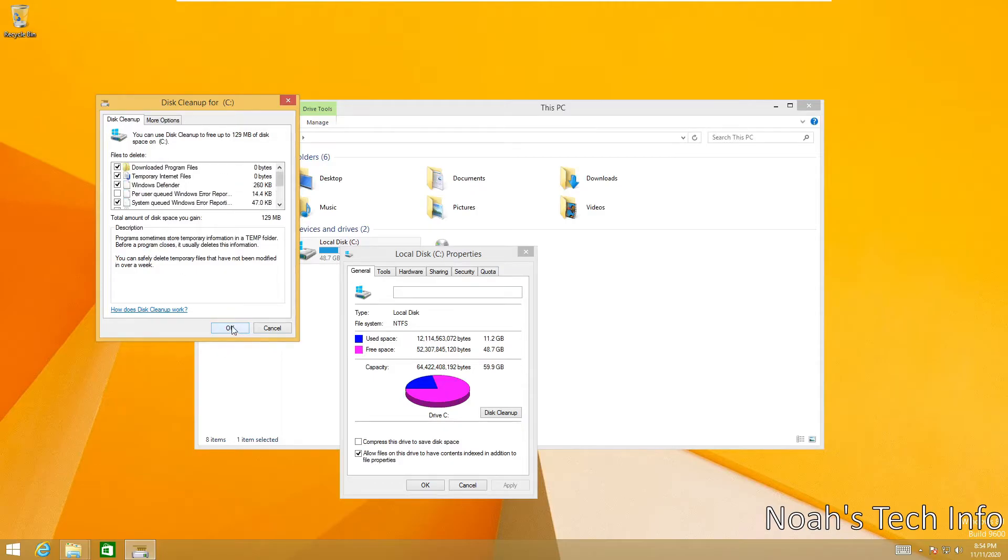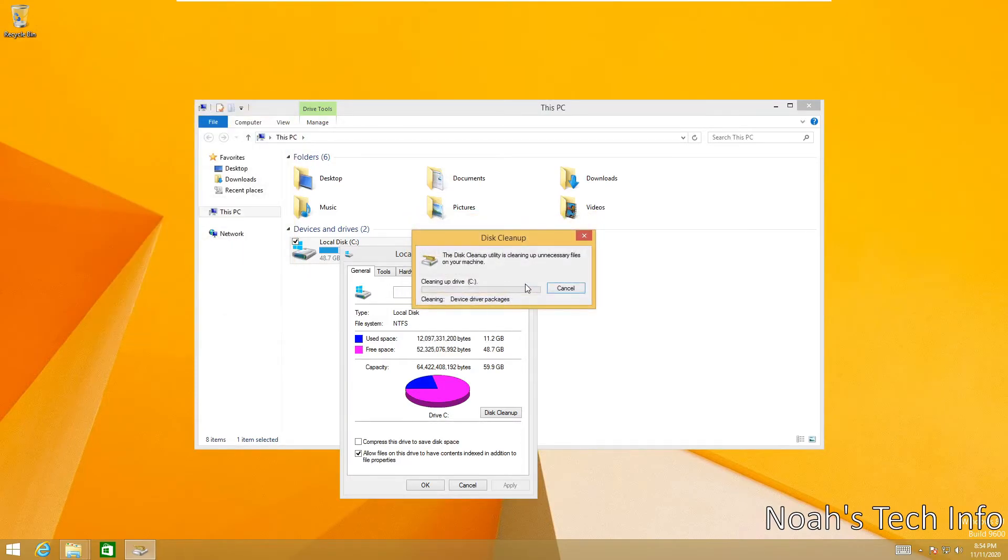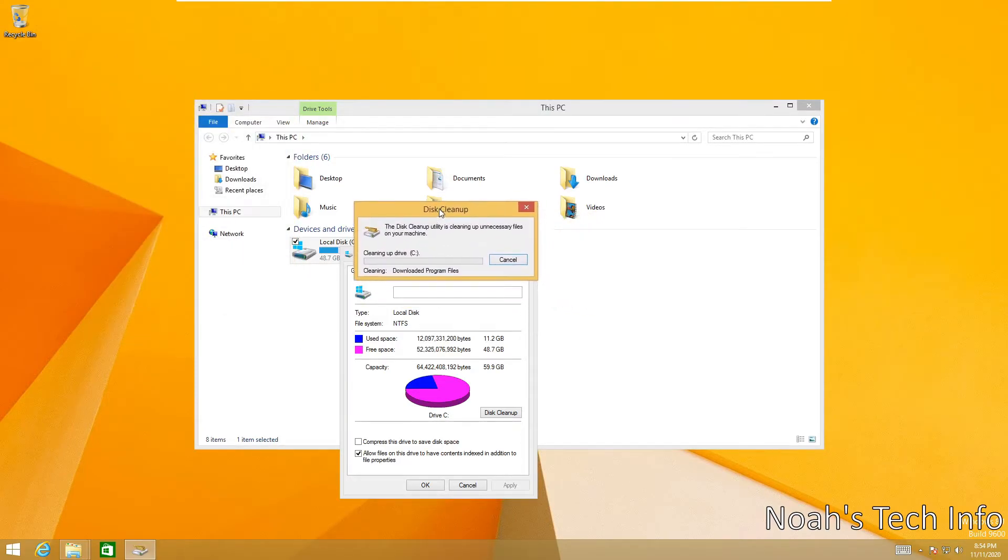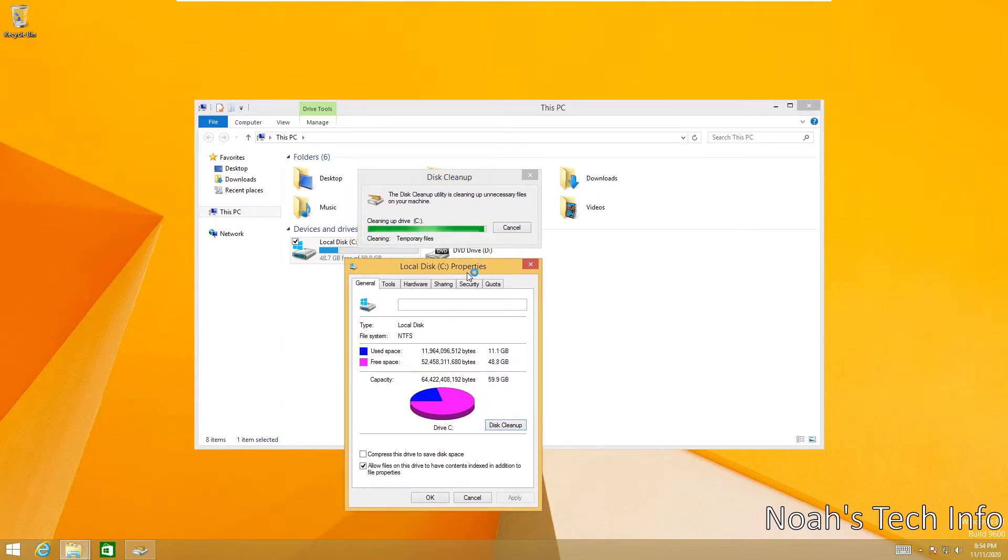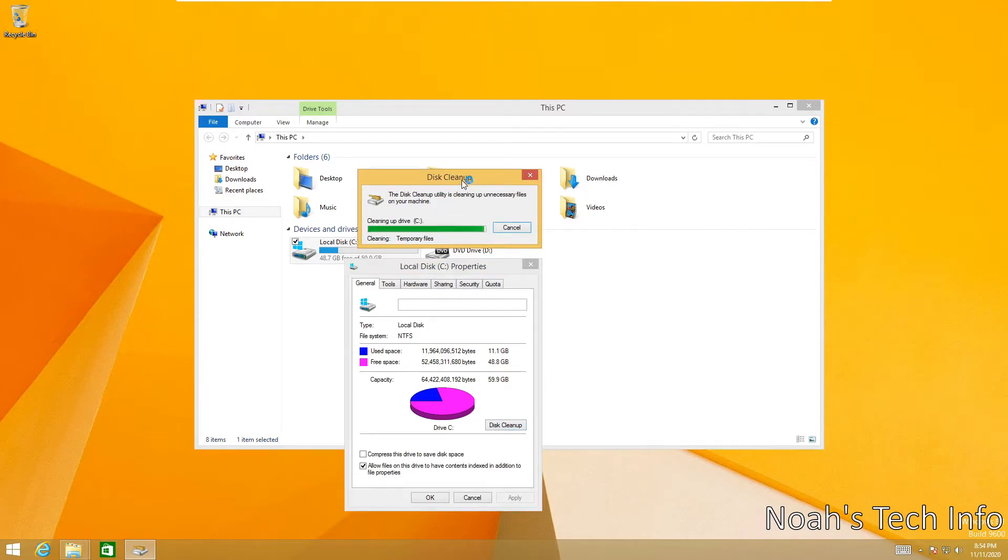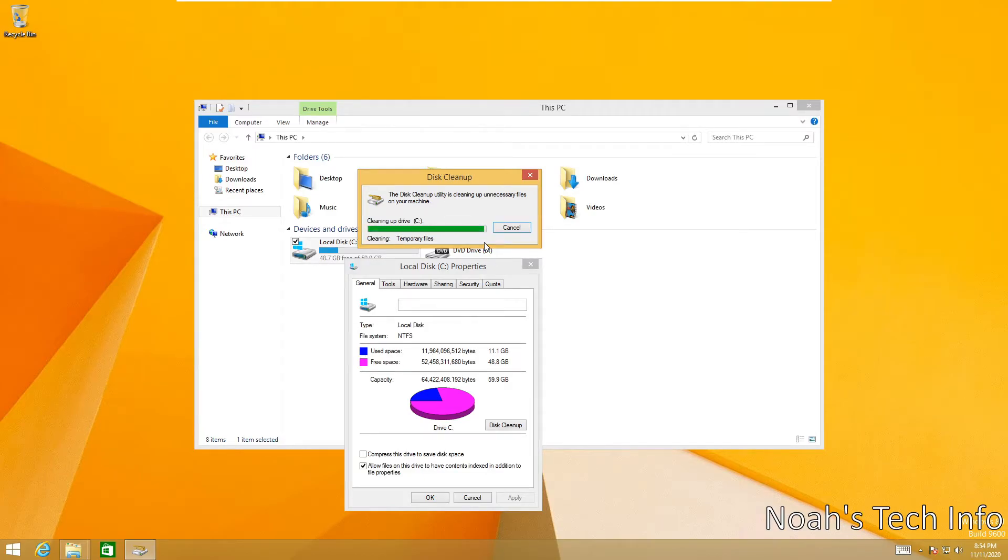And now we will click OK and it's about to start the disk cleanup process. Now this may take some time depending on how many files you have on your system, but mine was pretty quick as I've only had to clean about 130 megabytes of storage. But in your case it could be from about 10 gigabytes to 100 gigabytes depending on how much junk is left on your PC. Just let this clean.